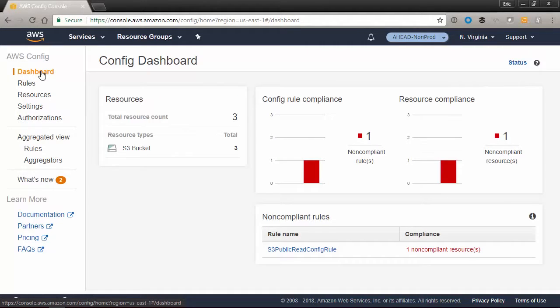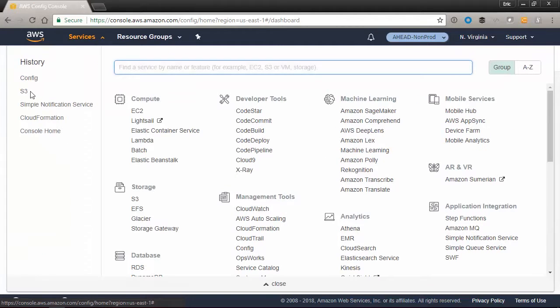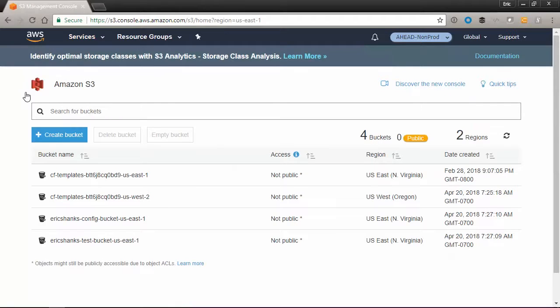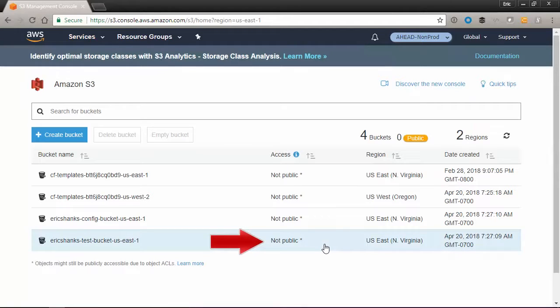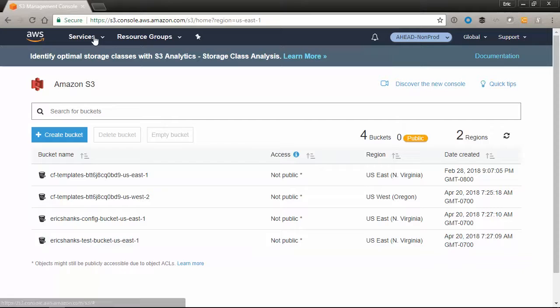Our dashboard is red, but let's go take a look at that S3 bucket again, shall we? Wait a second. Just a moment ago, we made that bucket public, but it's now showing as not public. How did that happen?